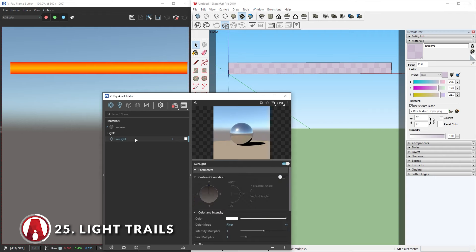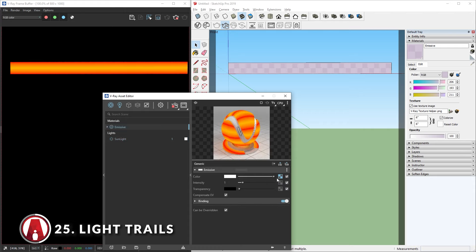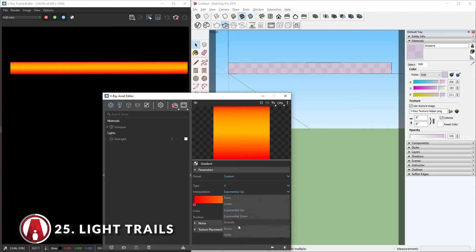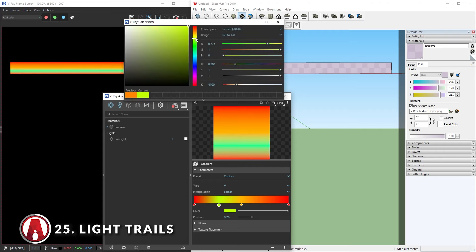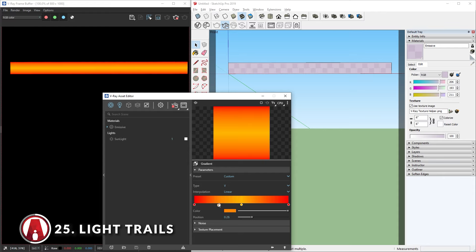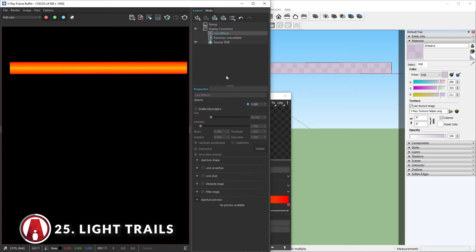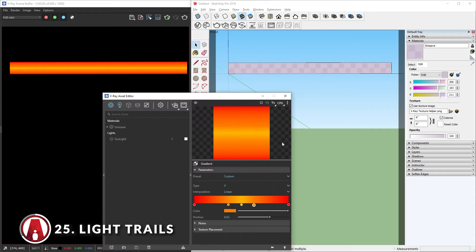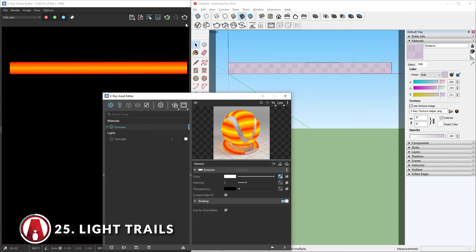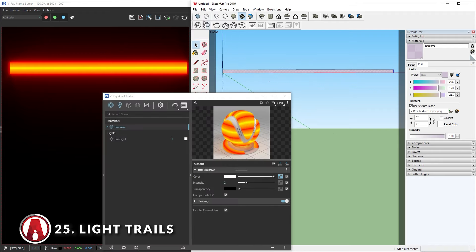Now let's change the sunlight settings so that it's nighttime where we can see the emission material easier. You can always edit the material more — for example, you can change the interpolation here to have different looks for the gradient. You can also add more colors to the gradient by left-clicking, and if you right-click, then you can remove it. When you're happy with how it looks, let's go to the V-Ray frame buffer and open the left flyout panel, then go to the lens effects and turn on the bloom and glare. It doesn't seem like it's working, so let's go back and increase the intensity of our emissive material. That looks awesome, and now we can make it longer — it looks even more like a light trail.